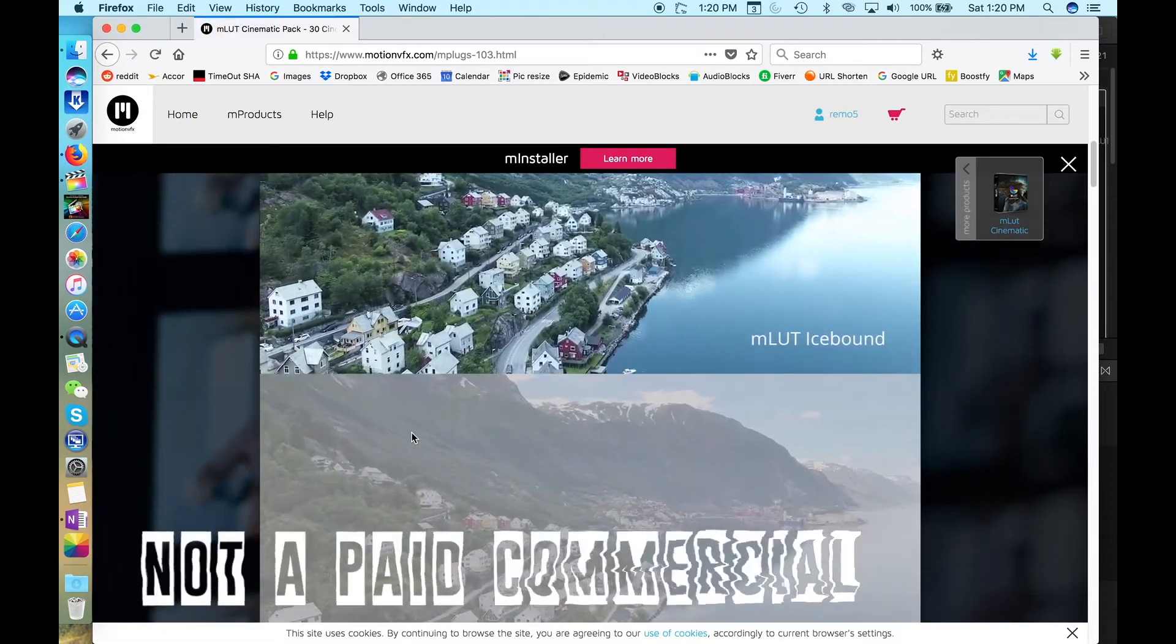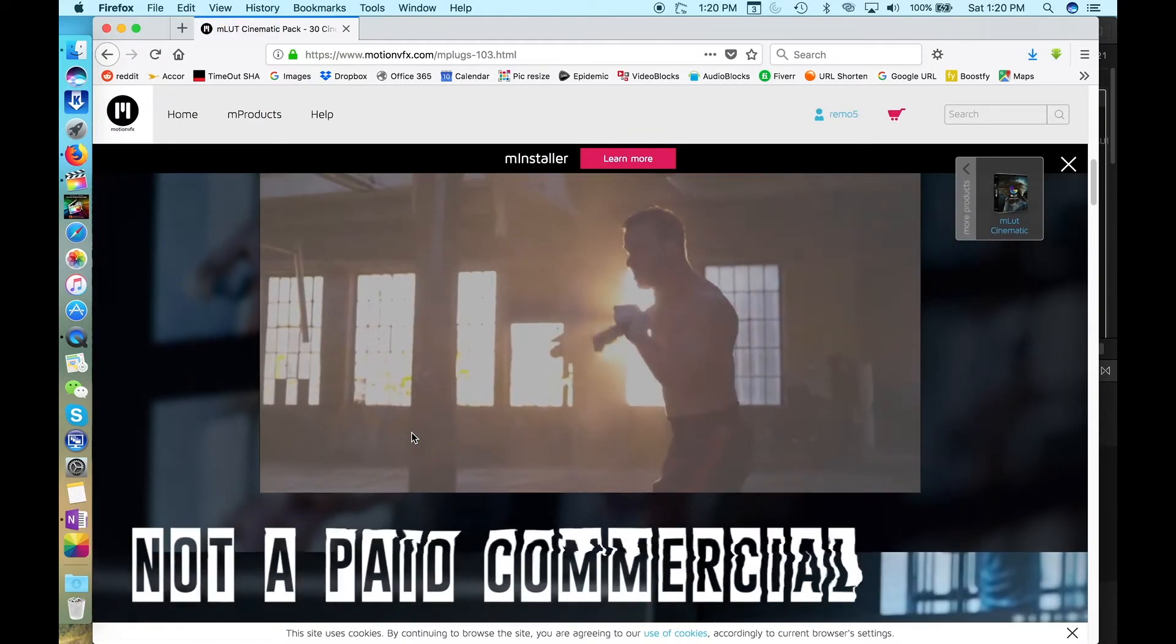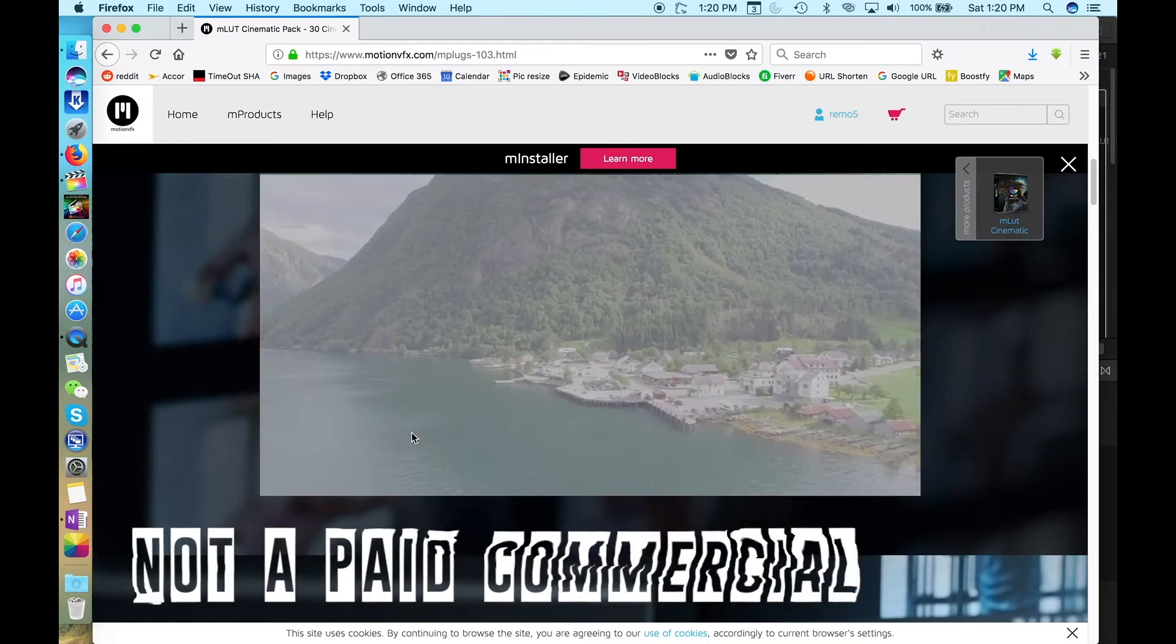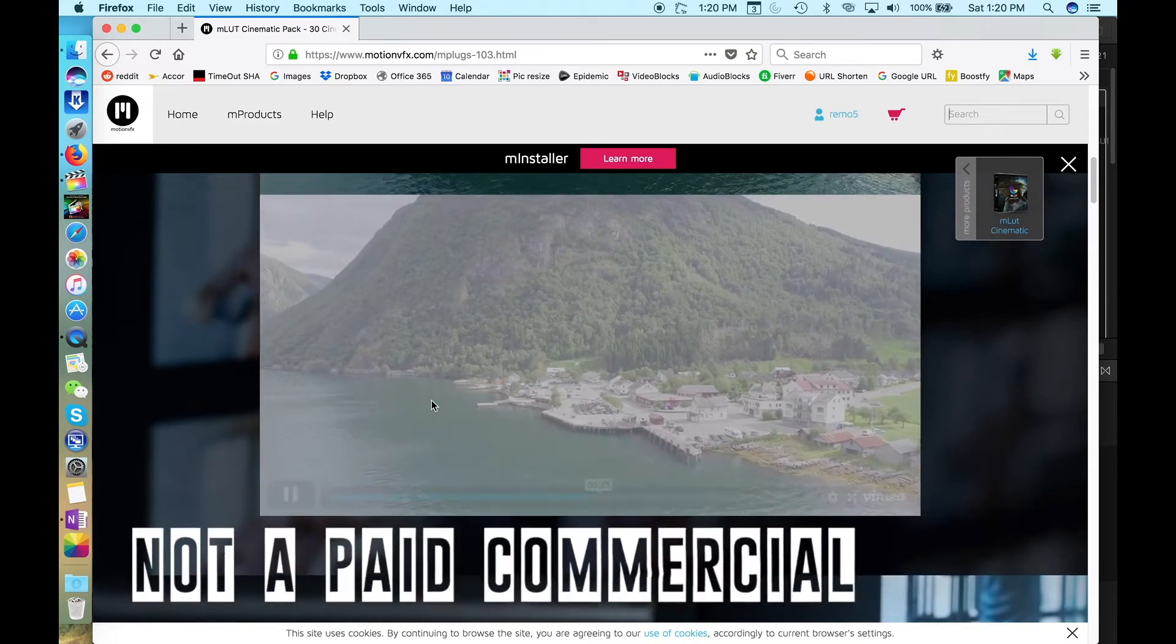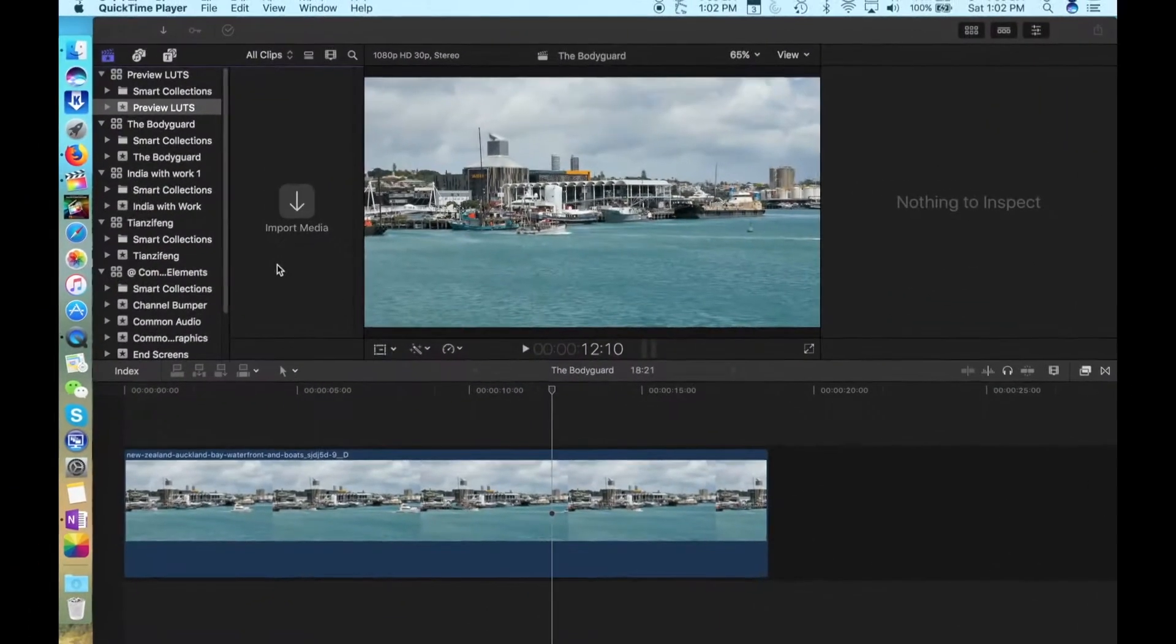Now, I should point out this is not a paid commercial. They didn't pay me to say any of this. Everything I have from them I bought out of my own wallet. Okay, now that you've downloaded and installed the LUT installer into Final Cut Pro, let's get down to business.